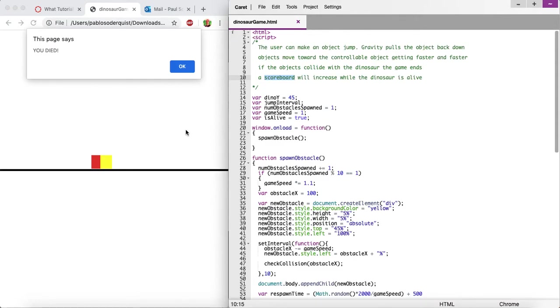All right, this is part four of the Chrome Dinosaur Game Tutorial, and I'm going to show you how to post a scoreboard as well as the highest score.